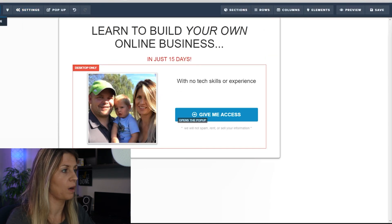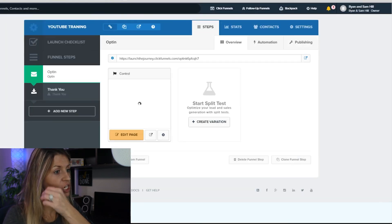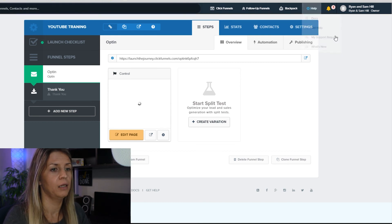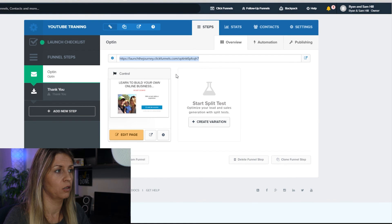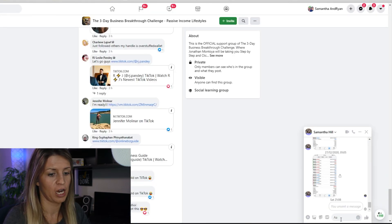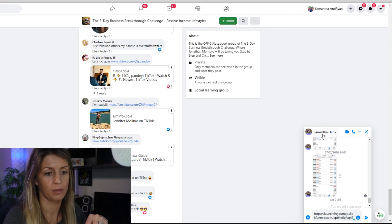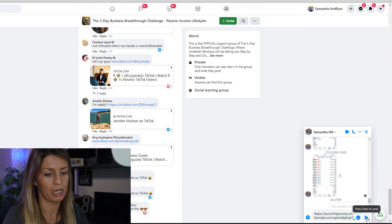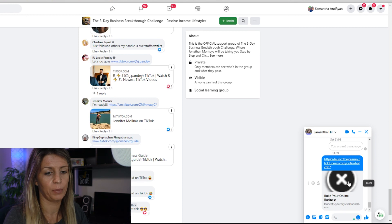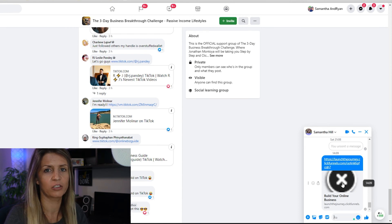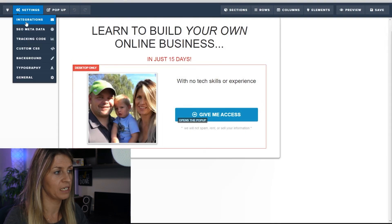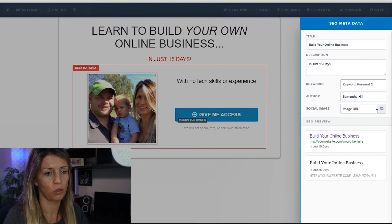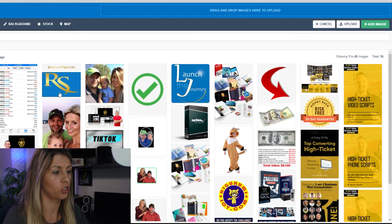I'm going to show you what it looks like when you share your funnel without your social image. I'll grab the link, go to Facebook Messenger and share it with myself. You can see a black X — that's what happens if you don't put your social image in. You really don't want that because it can make people think it looks a bit dodgy. To fix it, go back into your page, edit page, go to settings, go to SEO metadata, and add your social image.